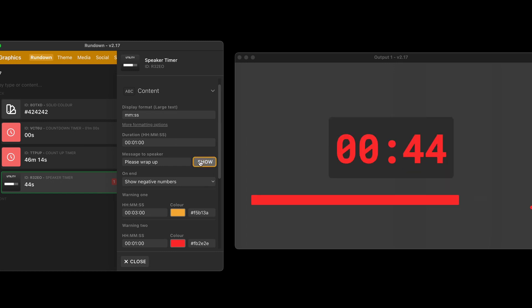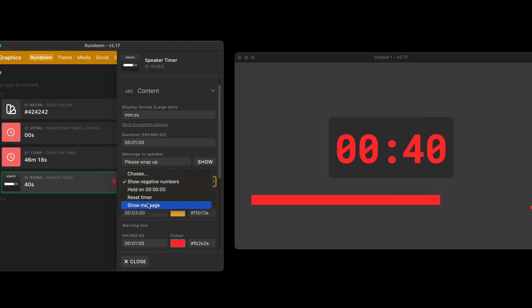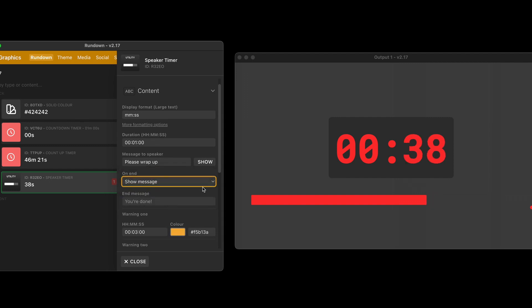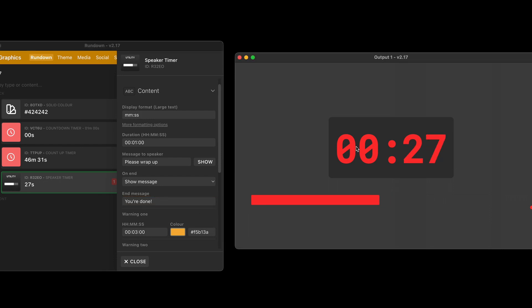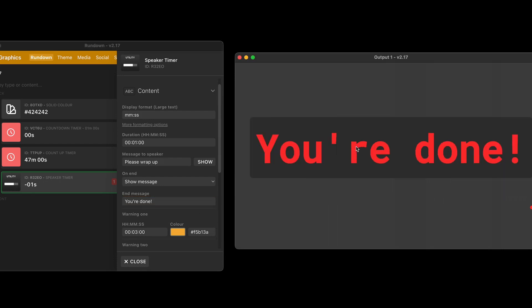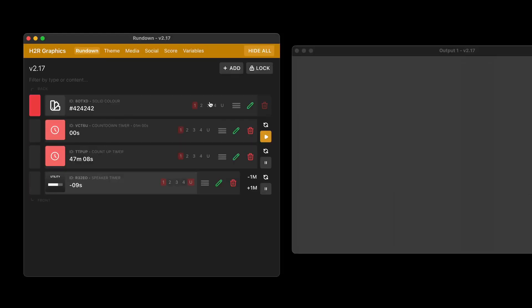But what I can choose now on the end is instead of going to the negative numbers, I can choose to show this message. So whenever it finally gets to zero, I can say, yeah, you're done. And then when it gets to zero, it will show that you're done message. And there you go.